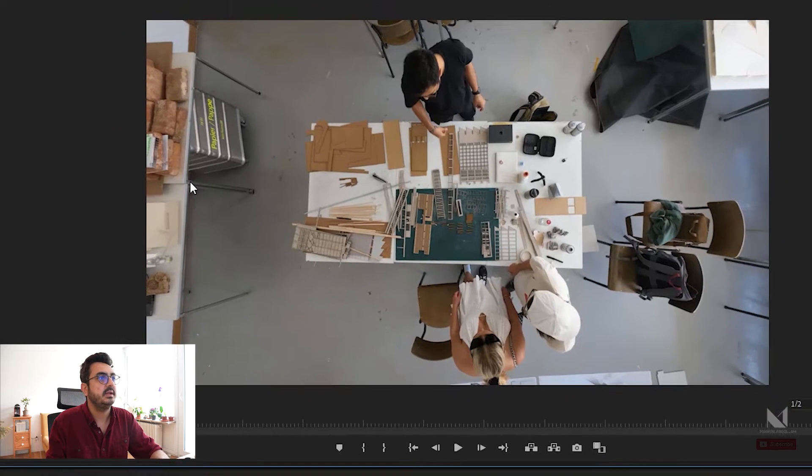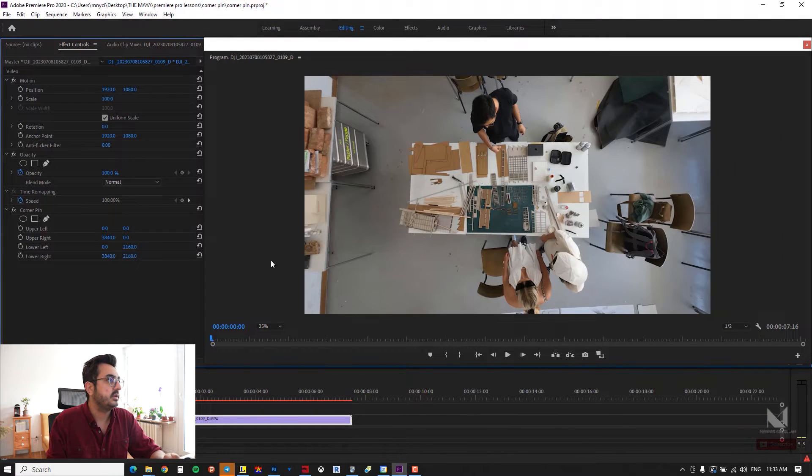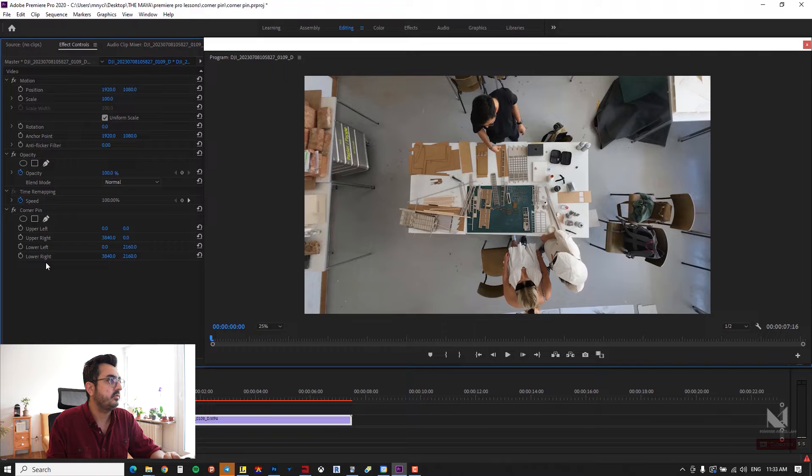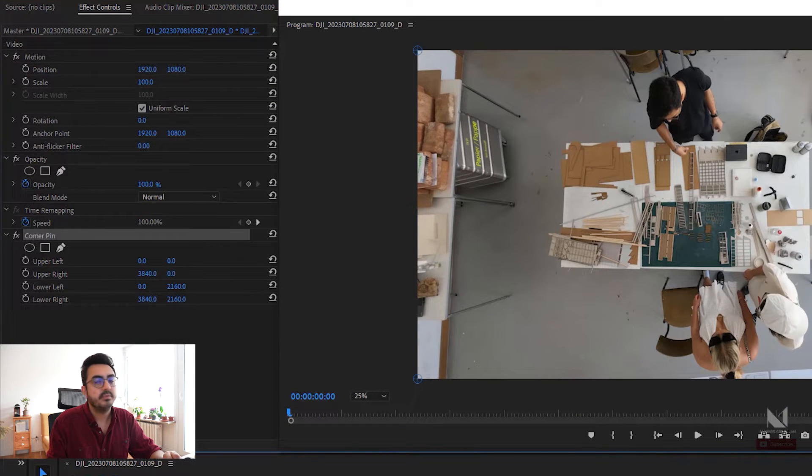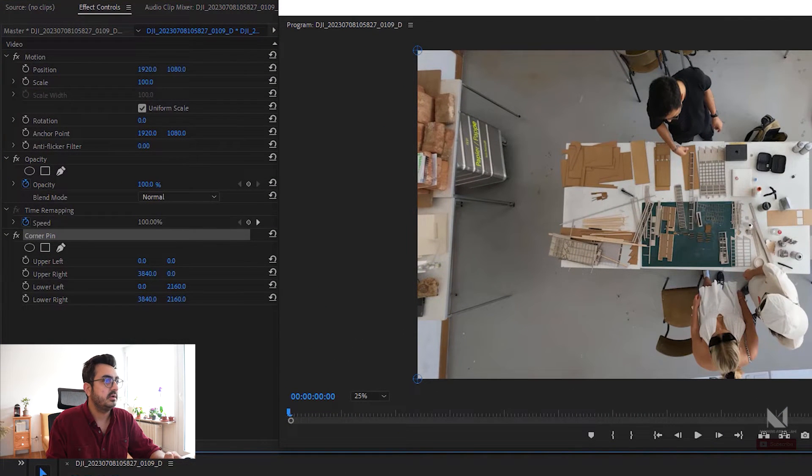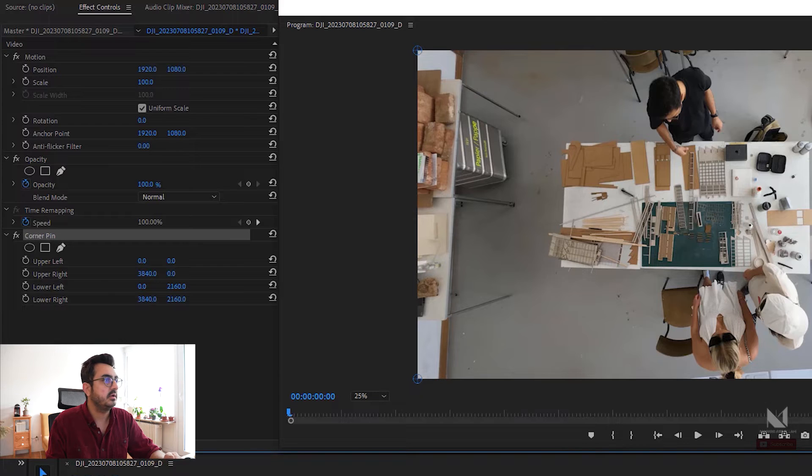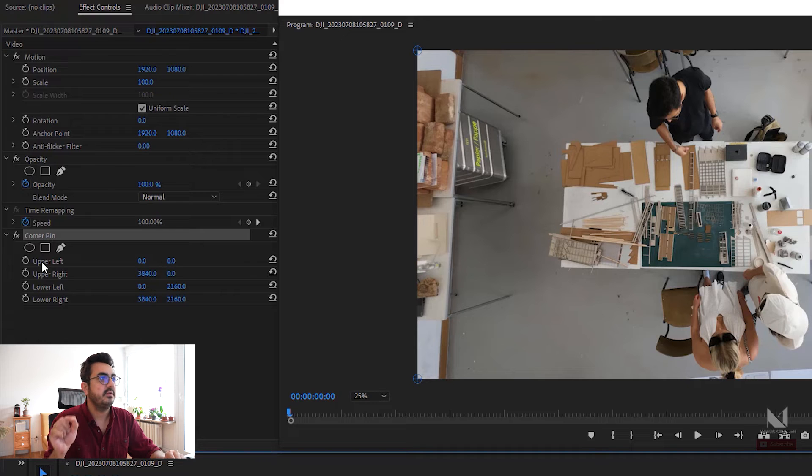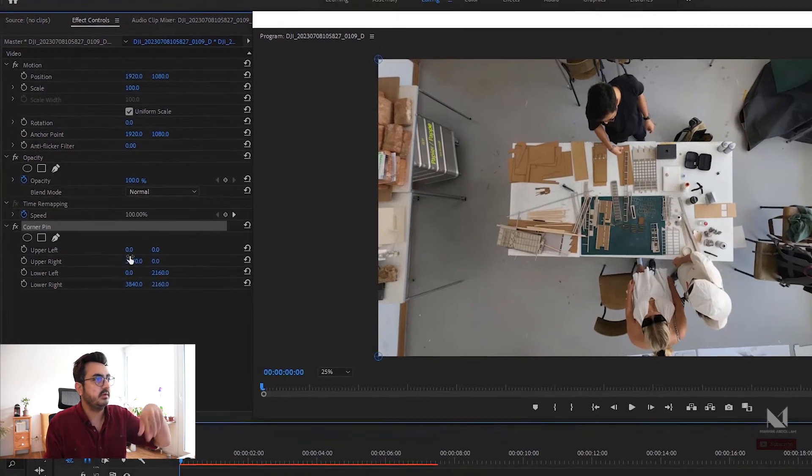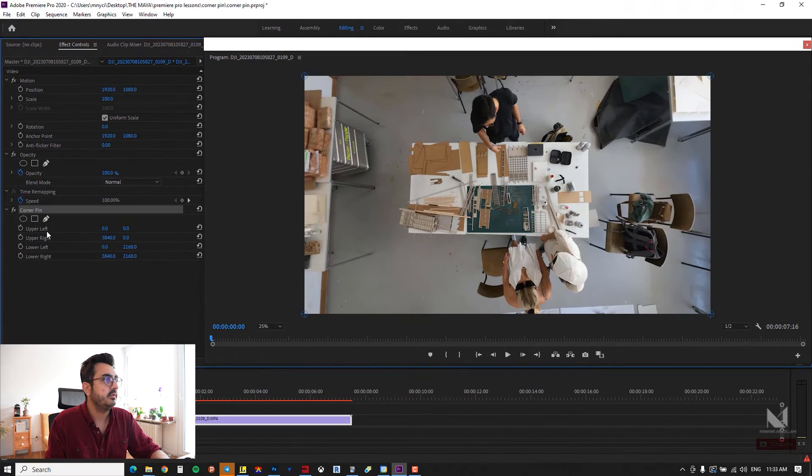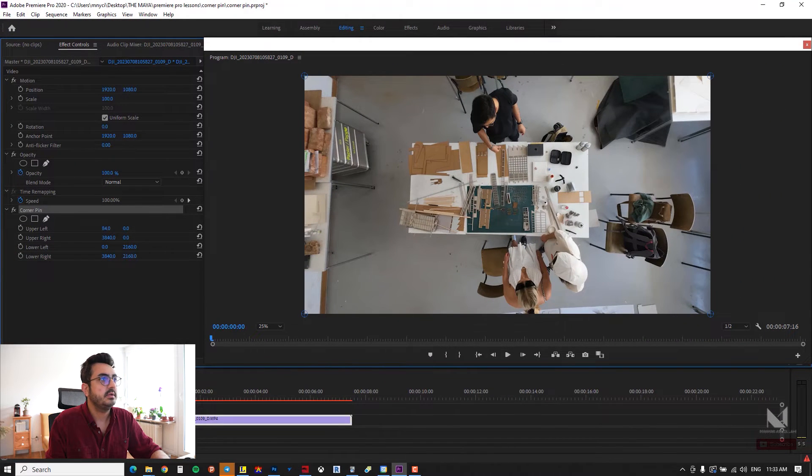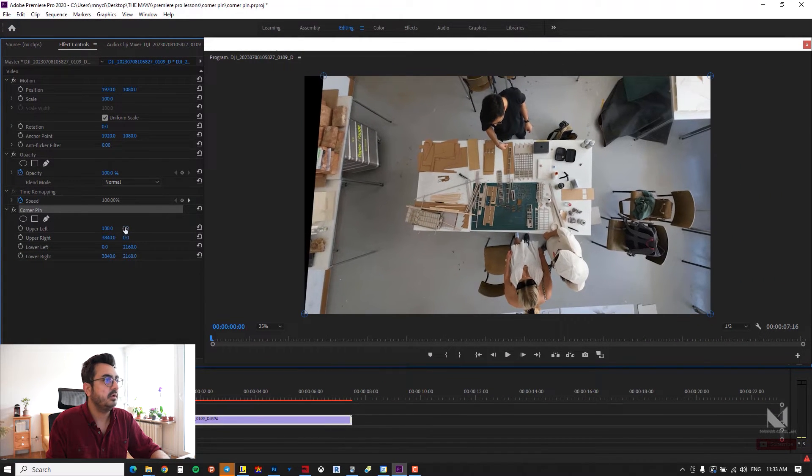So all you have to do now is in the effect control section you have corner pin and you have two options for distorting the video. First is to distort every single point of the corners. For example, for upper left you can simply move the upper left into access.